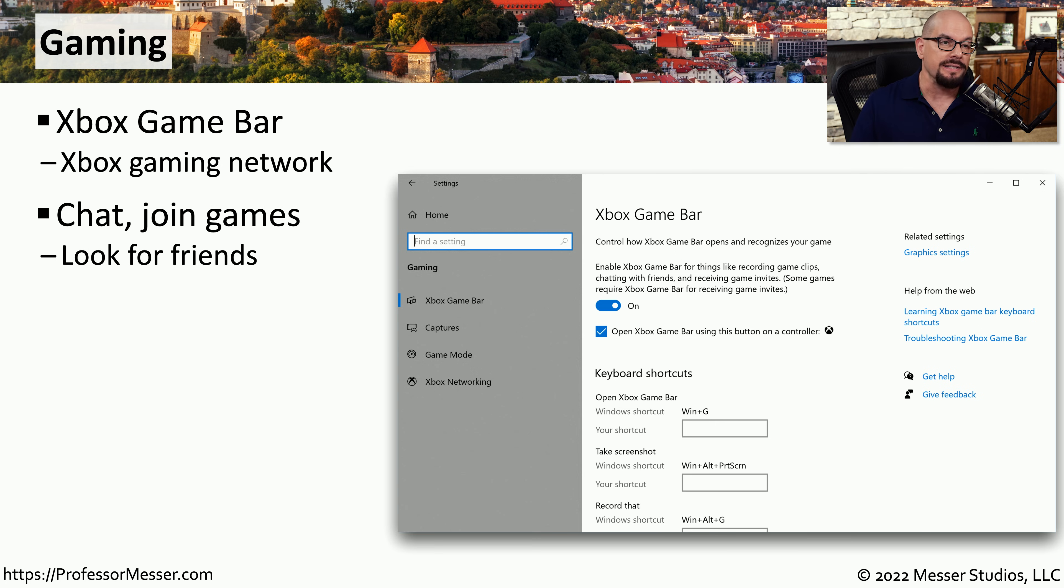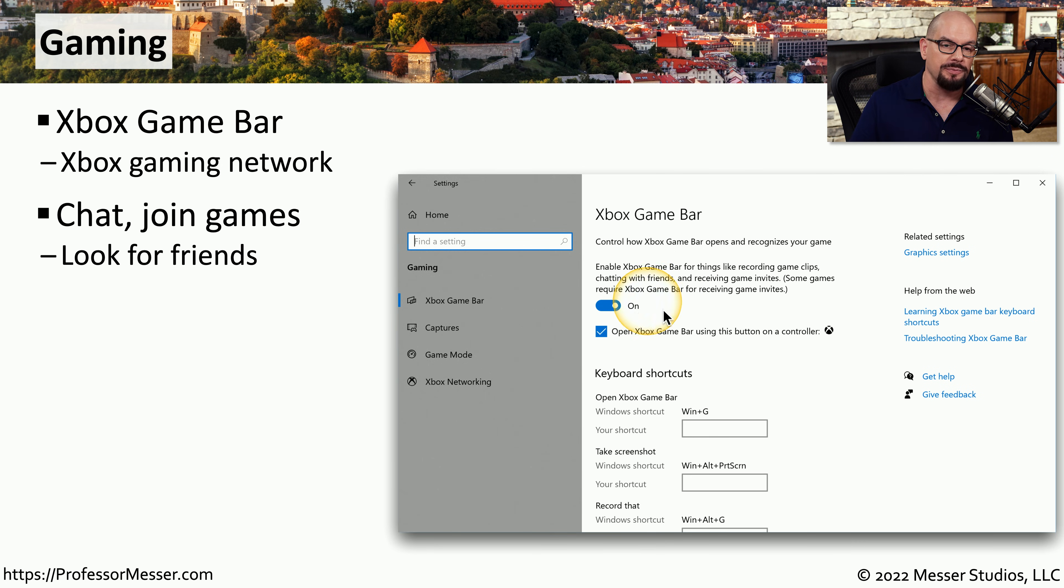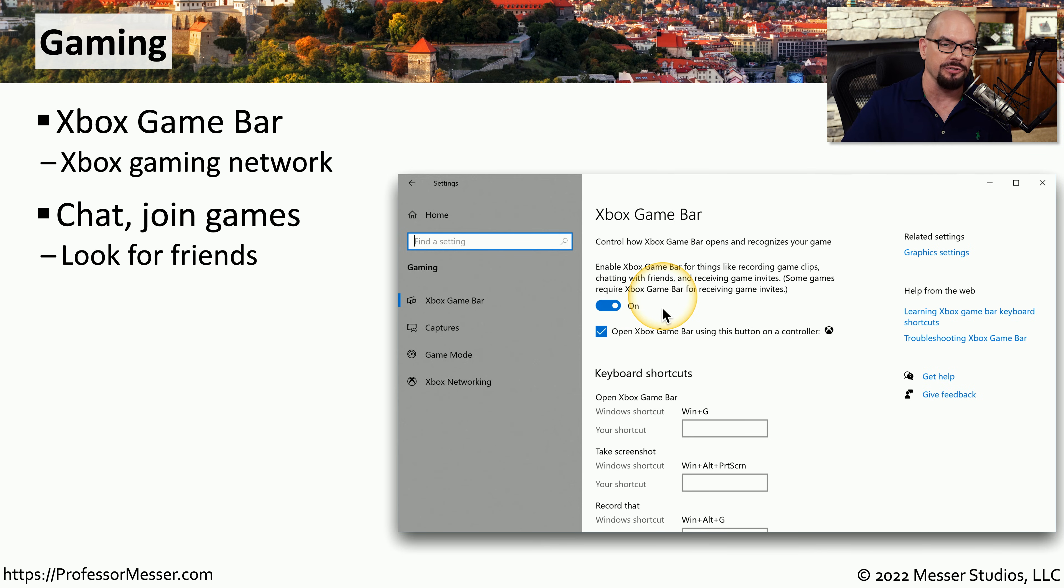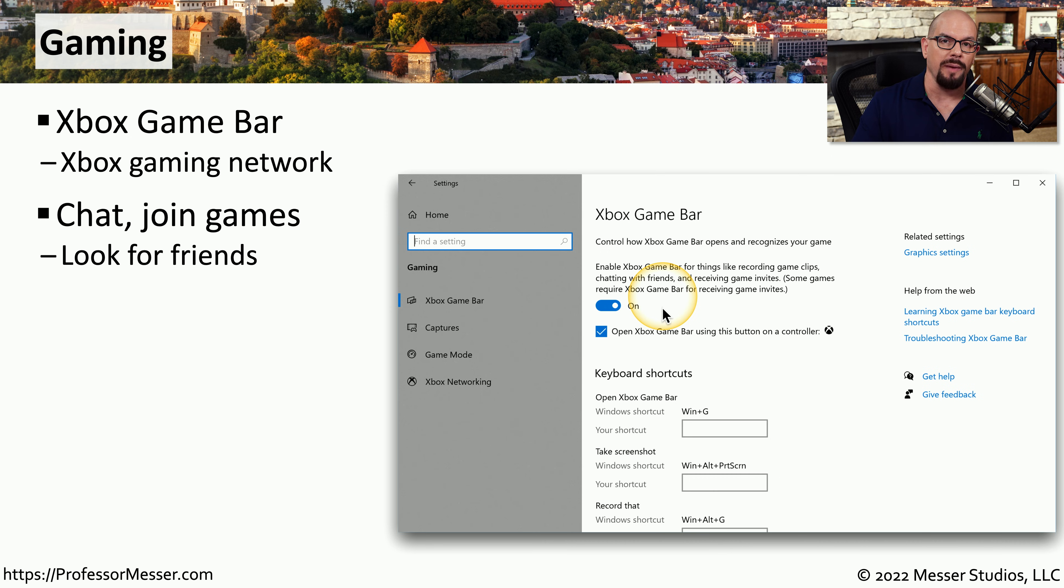Under the settings app, you can modify the gaming options to enable an Xbox game bar that's available when you're playing a game on your system. This allows you to capture video from your games and share information with all of the friends that you might have on your gaming network.